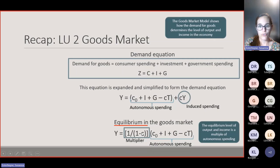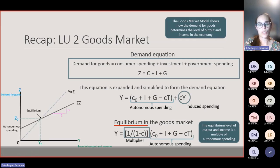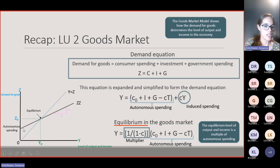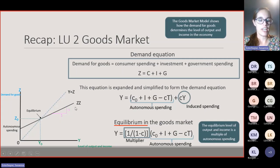We then calculated the equilibrium in the goods market — the point where your demand for goods is equal to your level of output and income. This equation tells you that the equilibrium level of output and income is a multiple of autonomous spending, and this portion was the multiplier. You were also able to draw the demand equation on a diagram, with the demand for goods on the x-axis and the level of output and income on the y-axis.